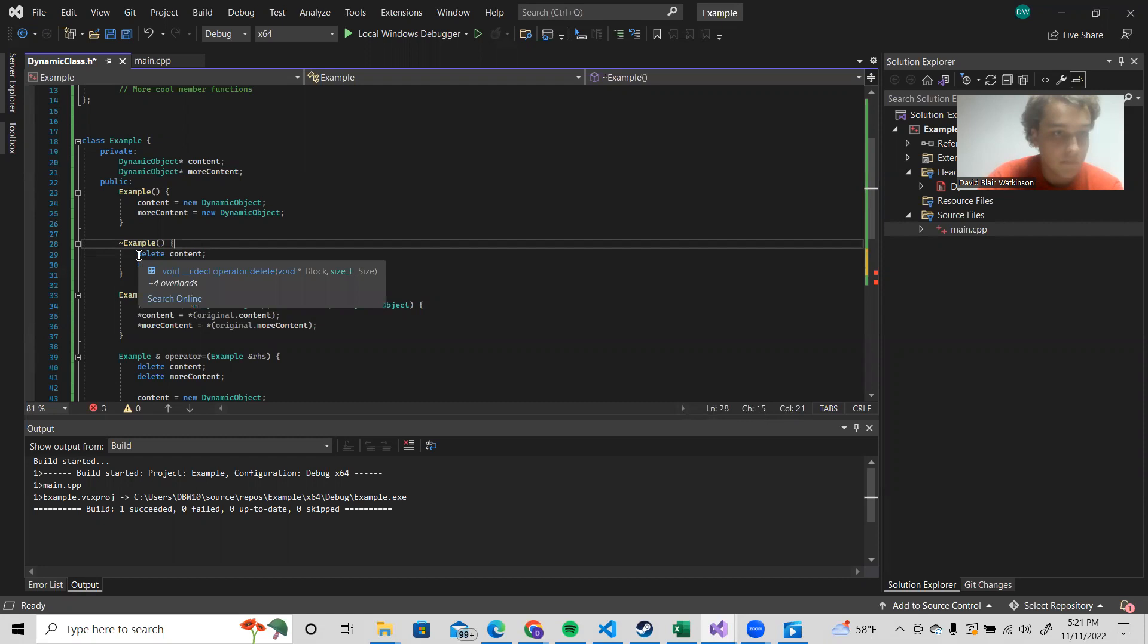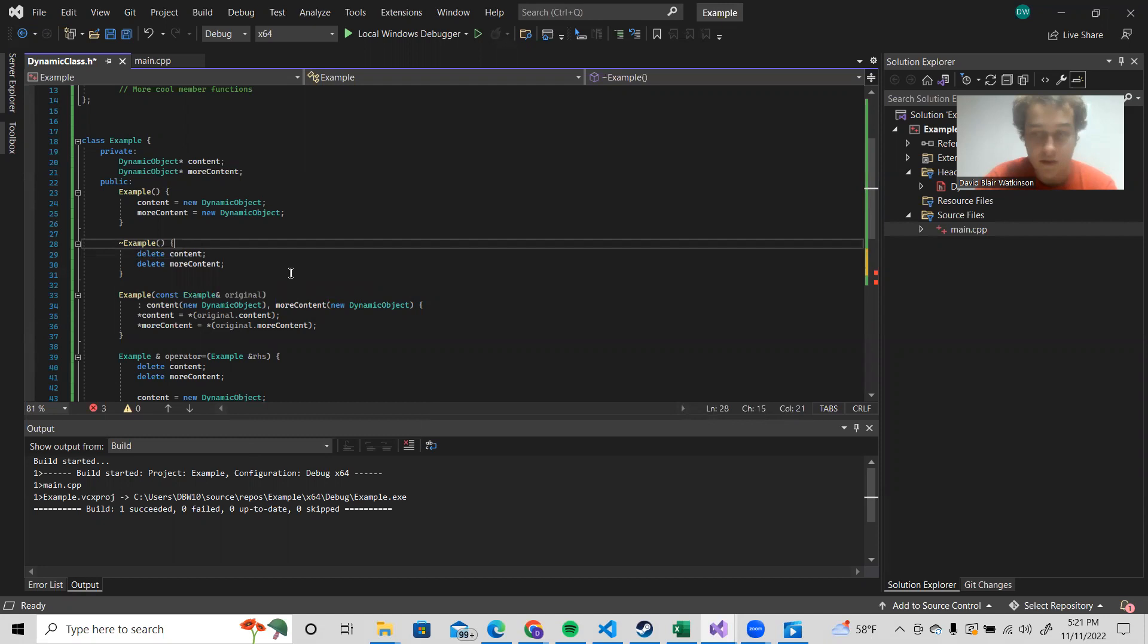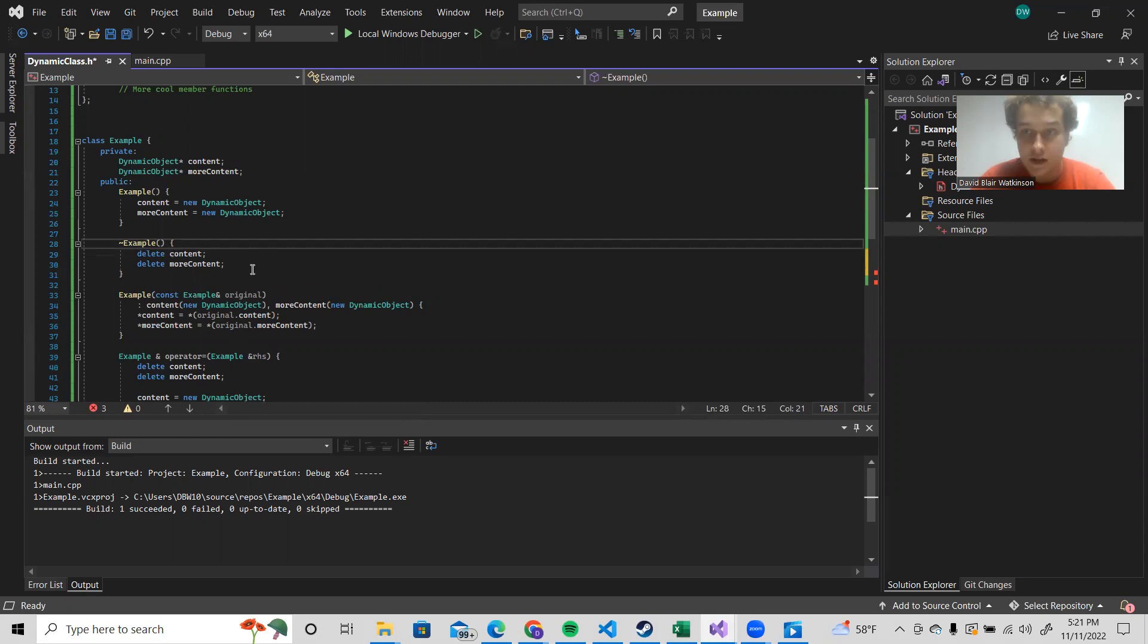So basically, at the very last second, we'll delete content and more content to make sure that they don't leak. And so that is a good solution to that problem. So the second problem that it will solve for us is what I refer to as the problem of shallow versus deep copies.